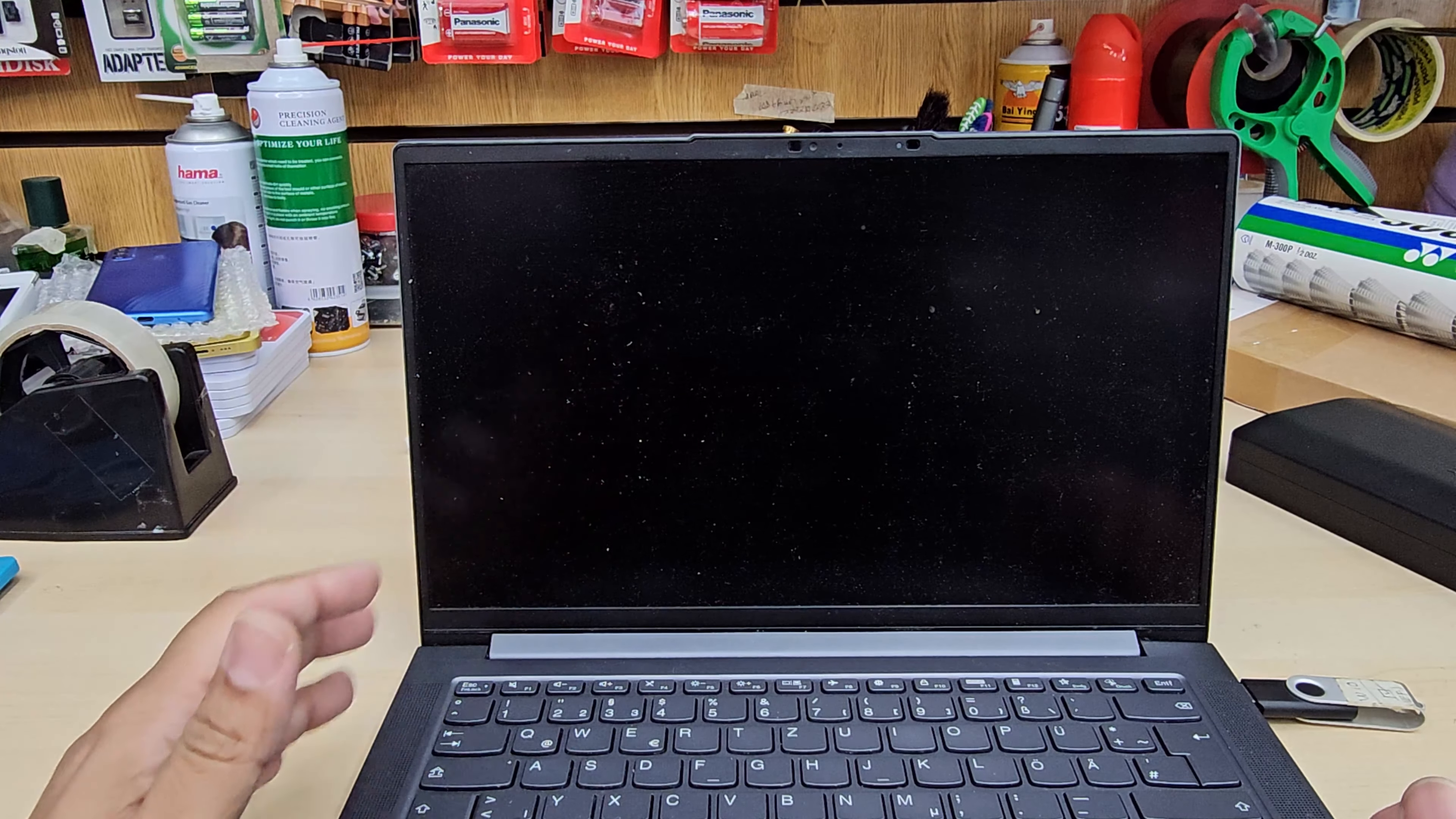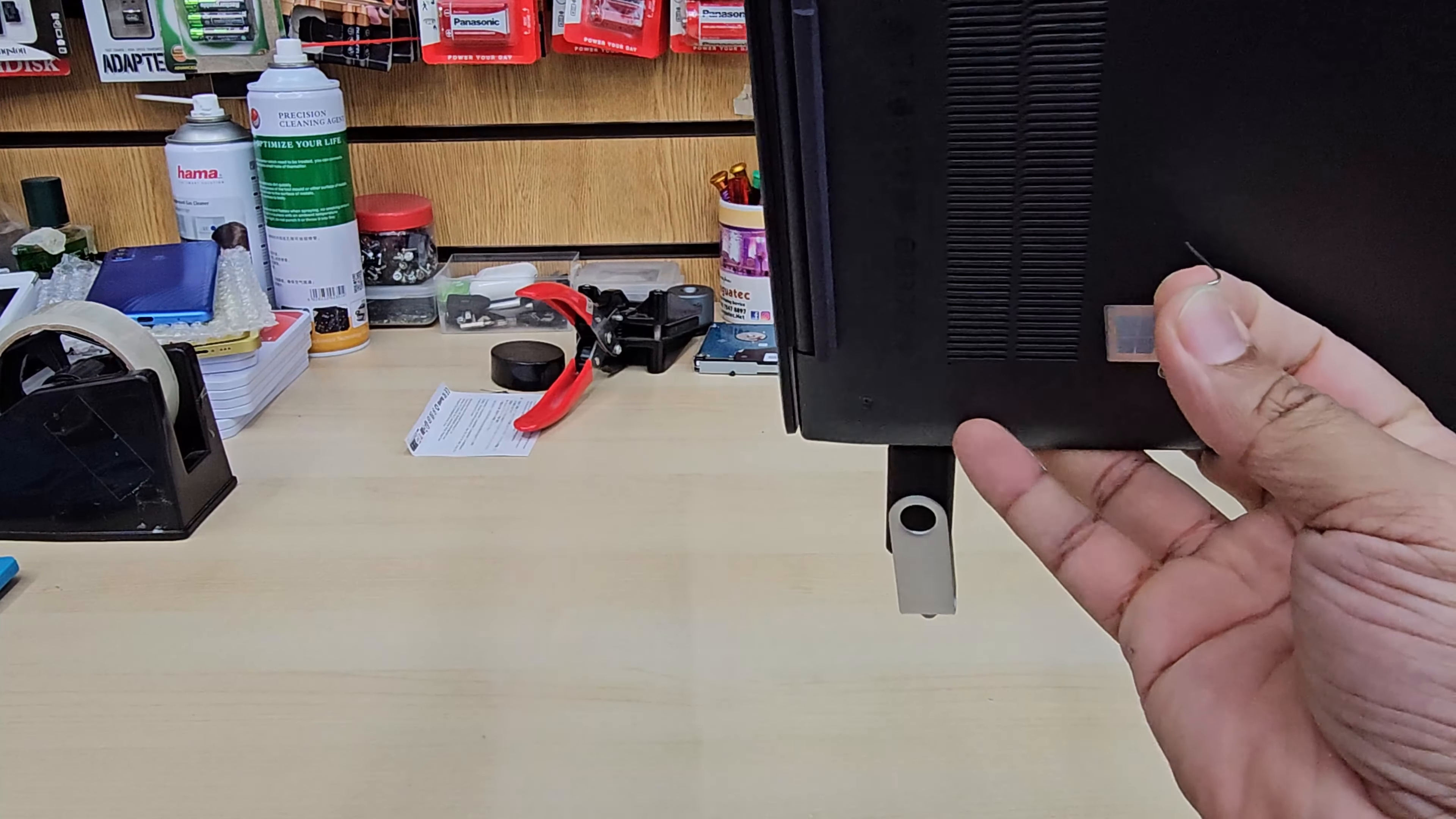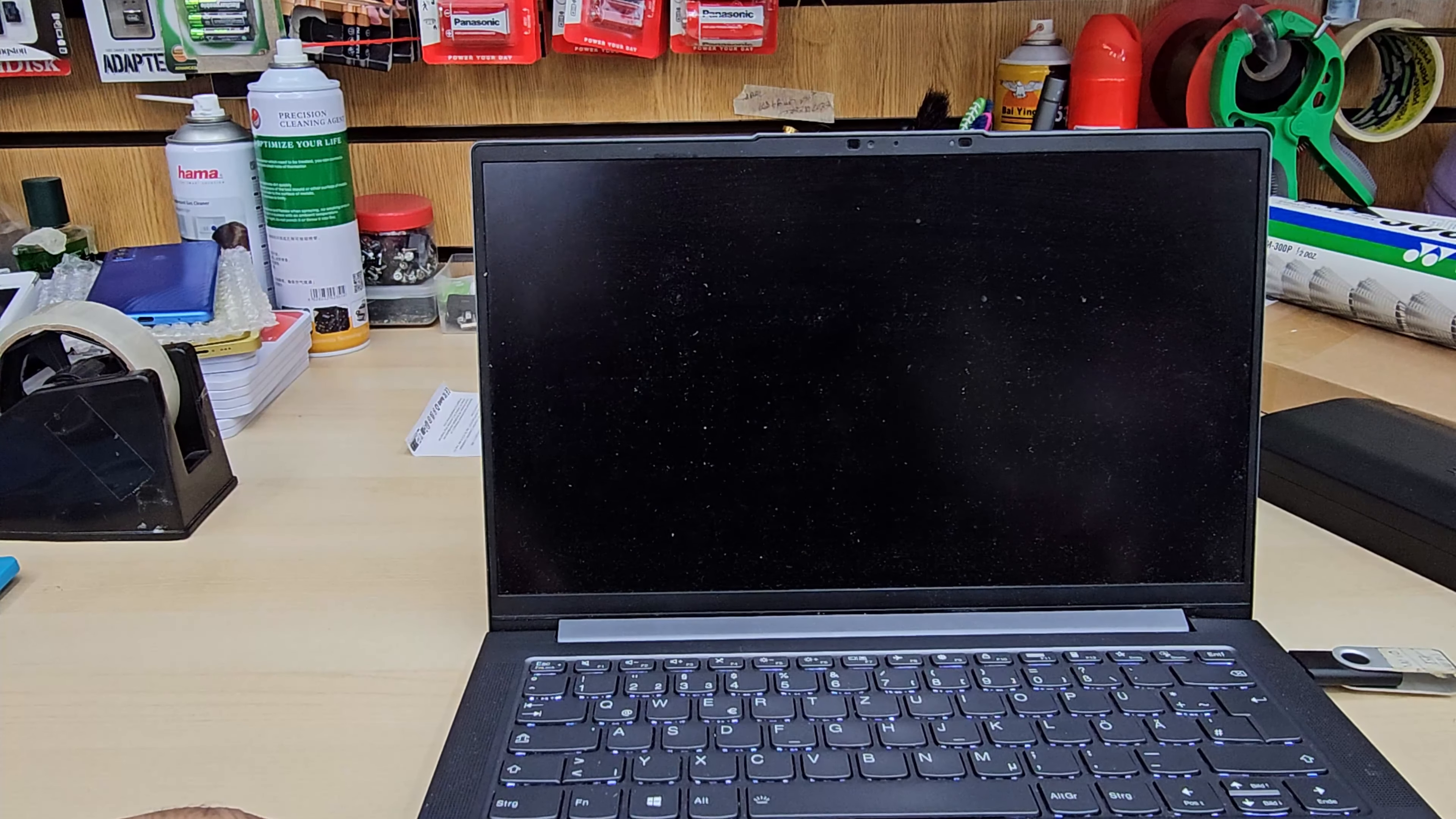This time instead of getting into BIOS settings, we're going to get into boot menu. So let me show you how I did it. Let's switch it off completely and then we're going to take the paperclip while the USB is connected. Also I do suggest please leave the charger on so in that way you don't have any interruption. Click once and then it's going to start up with the Novo button menu.